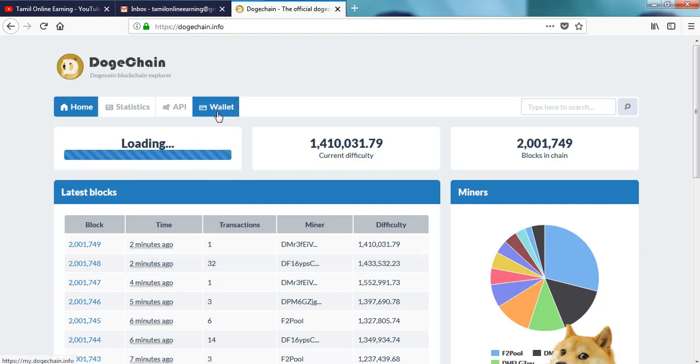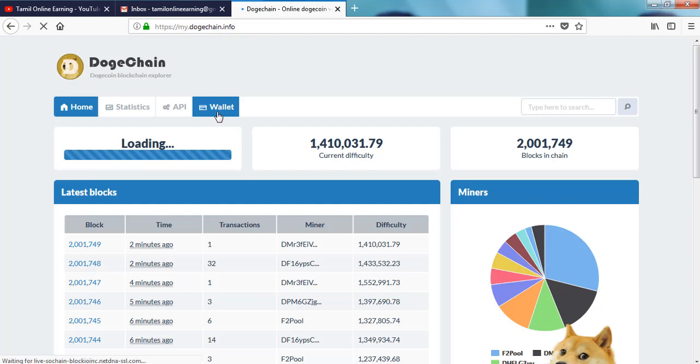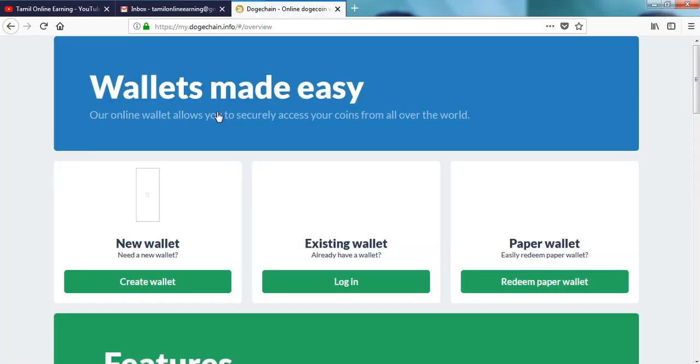Now you can click it. This is a whole video of the laptop and computer. You can do all the videos on the mobile, and you can do all the videos.